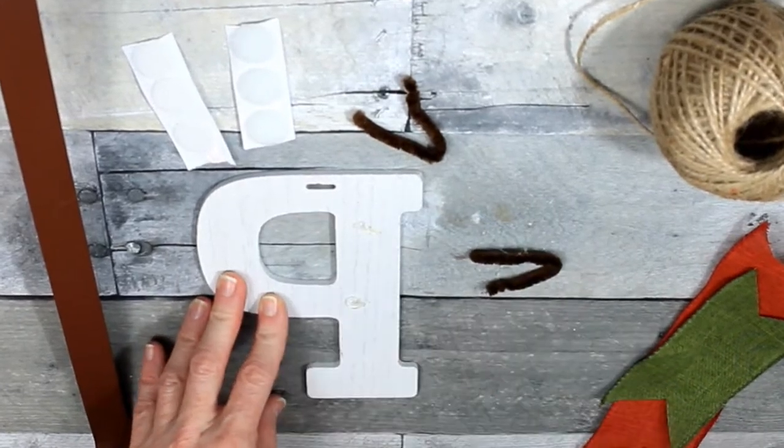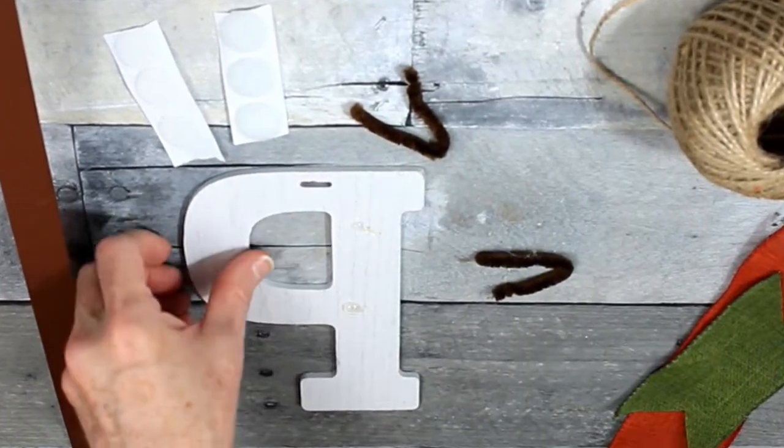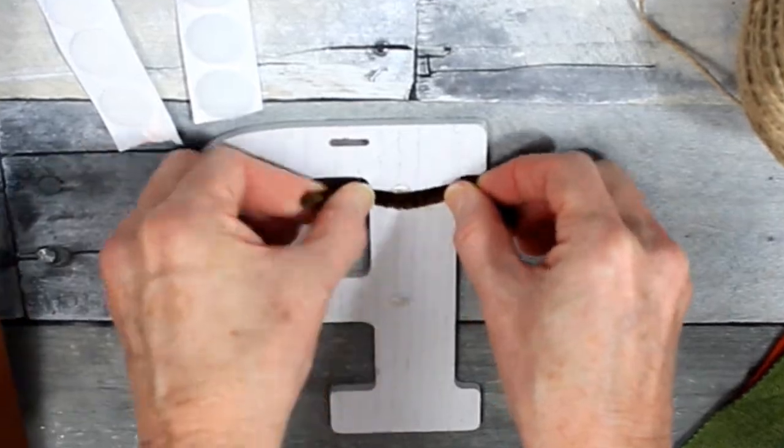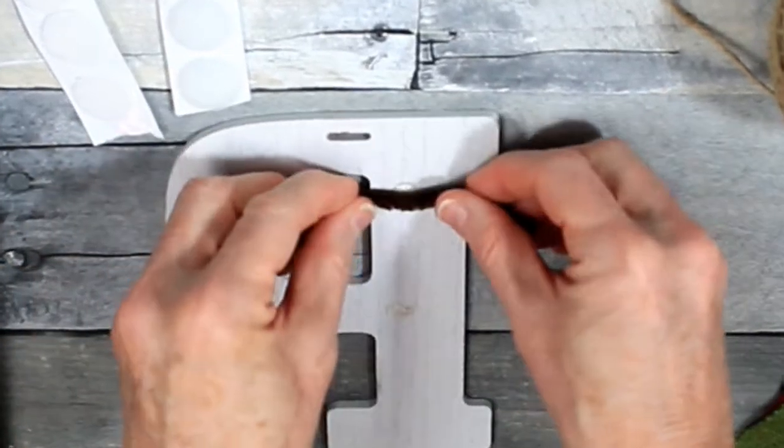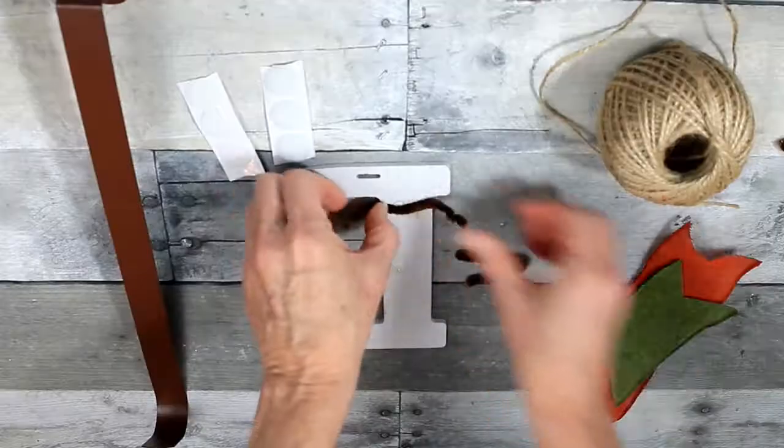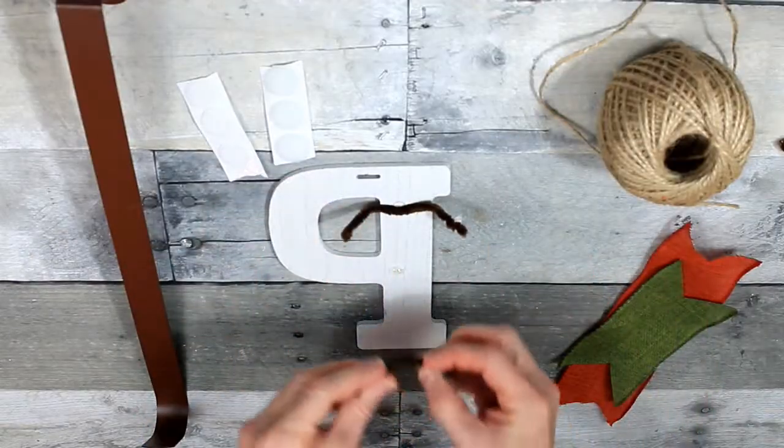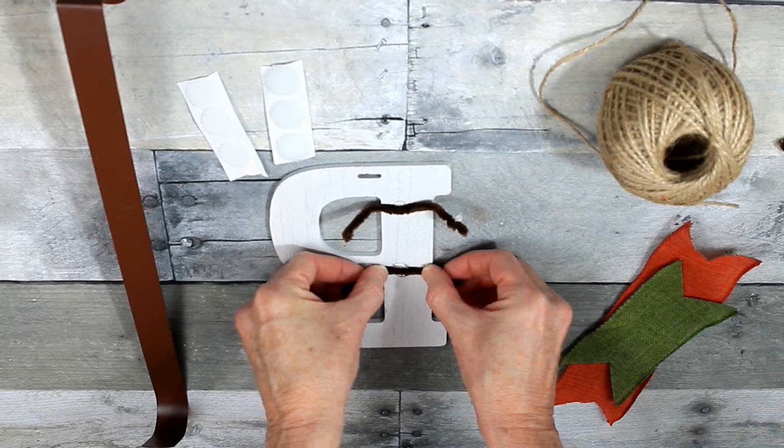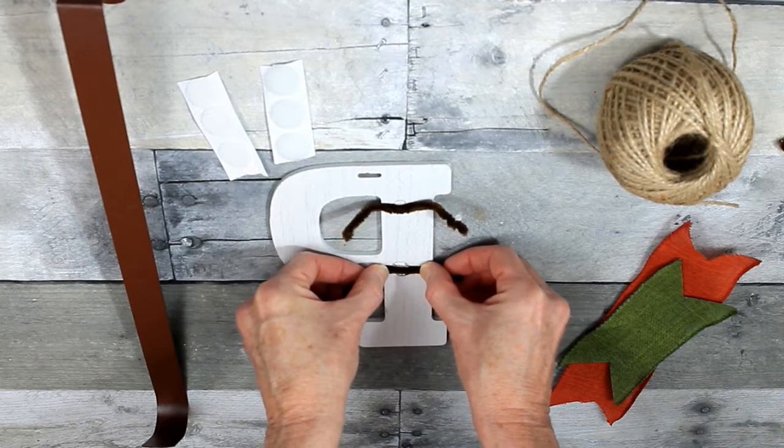It's to take some hot glue with a little piece of pipe cleaner and use that to attach it to the hanger.